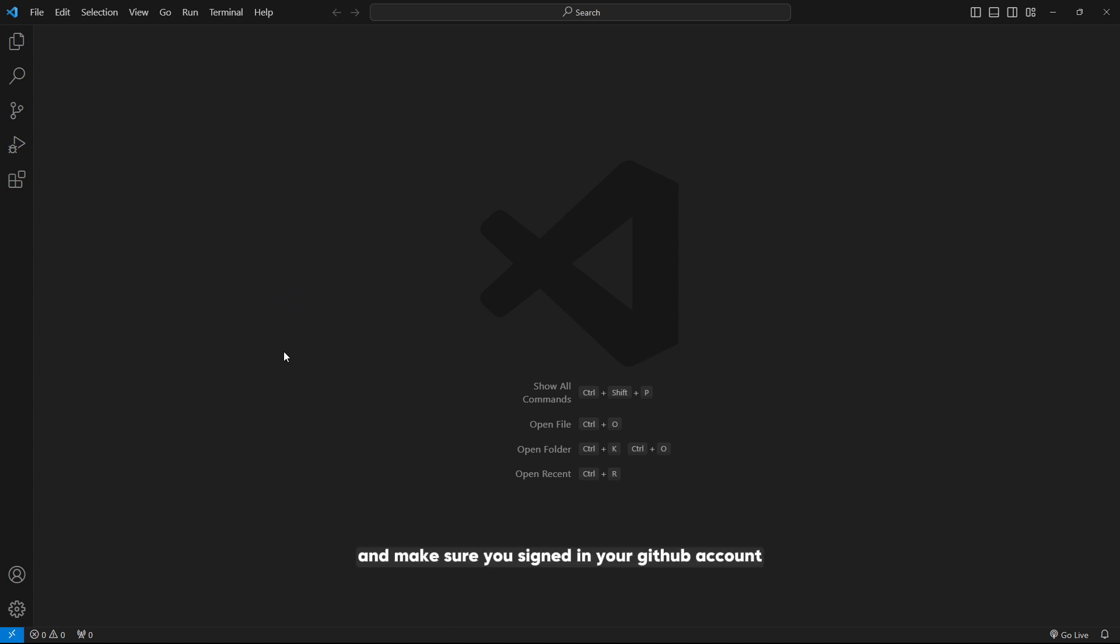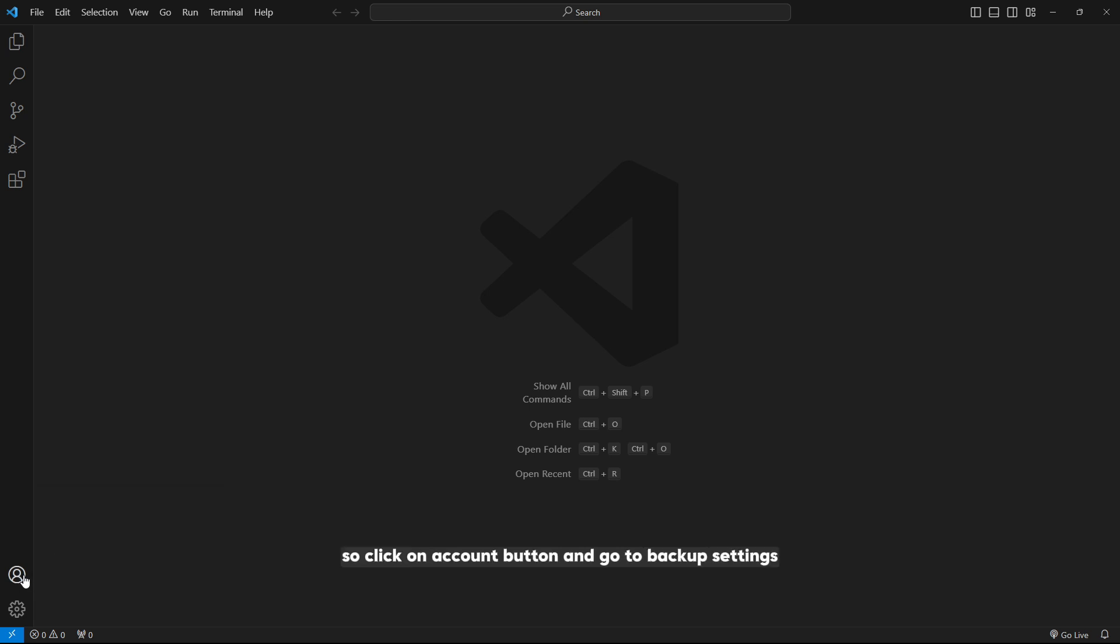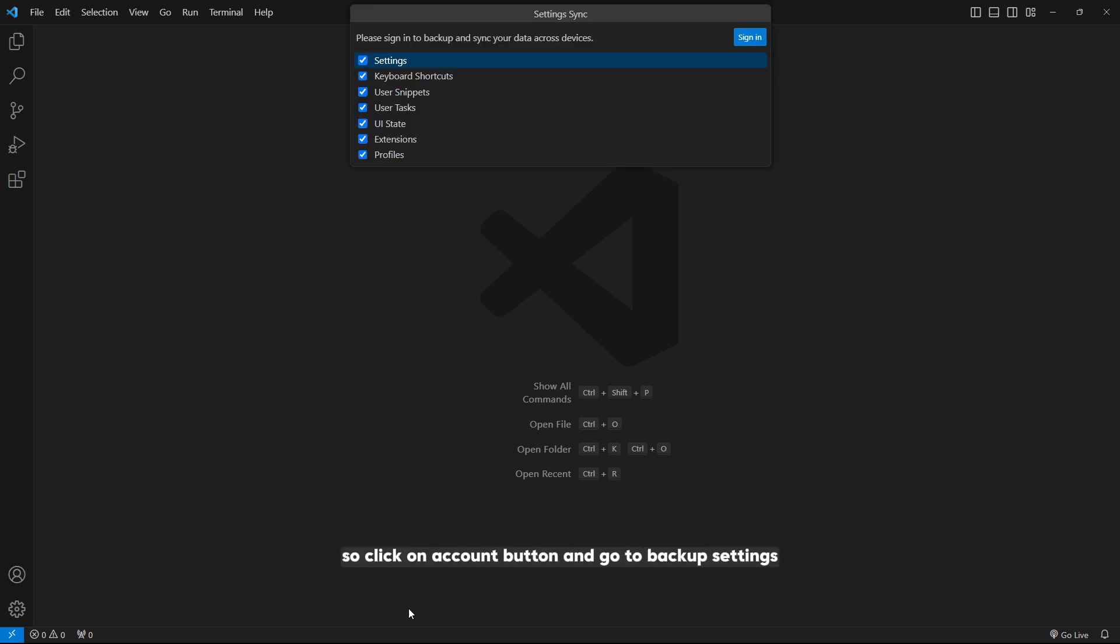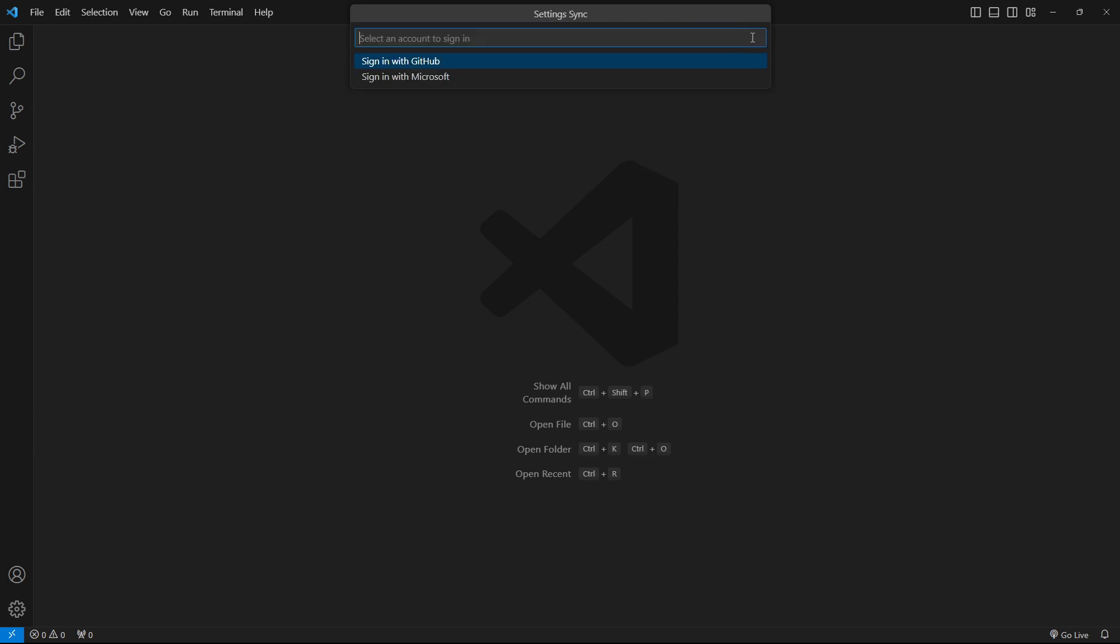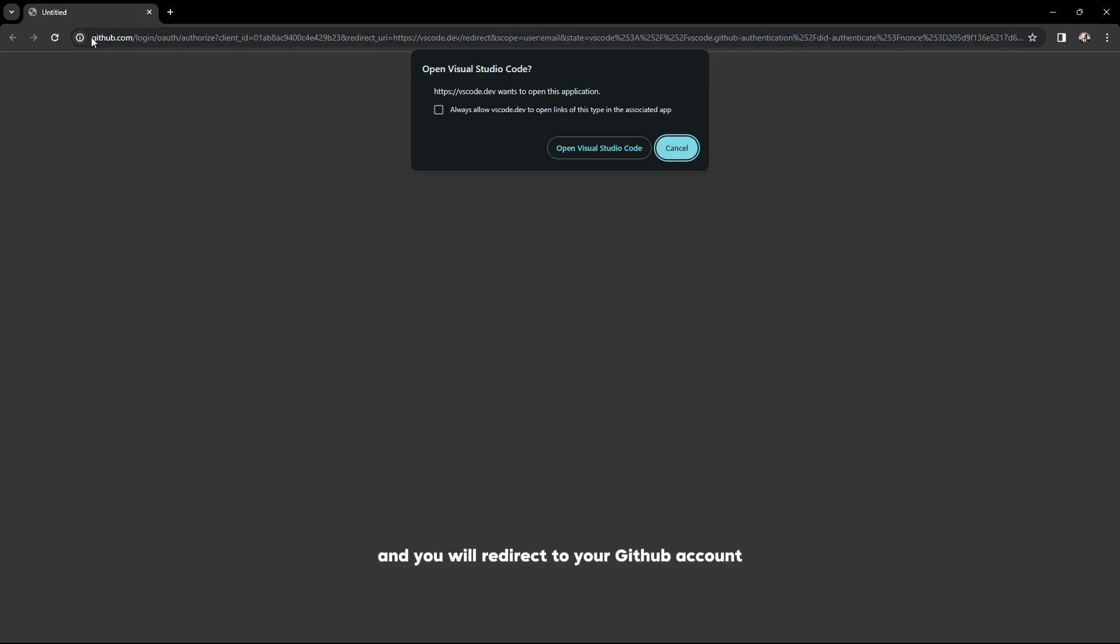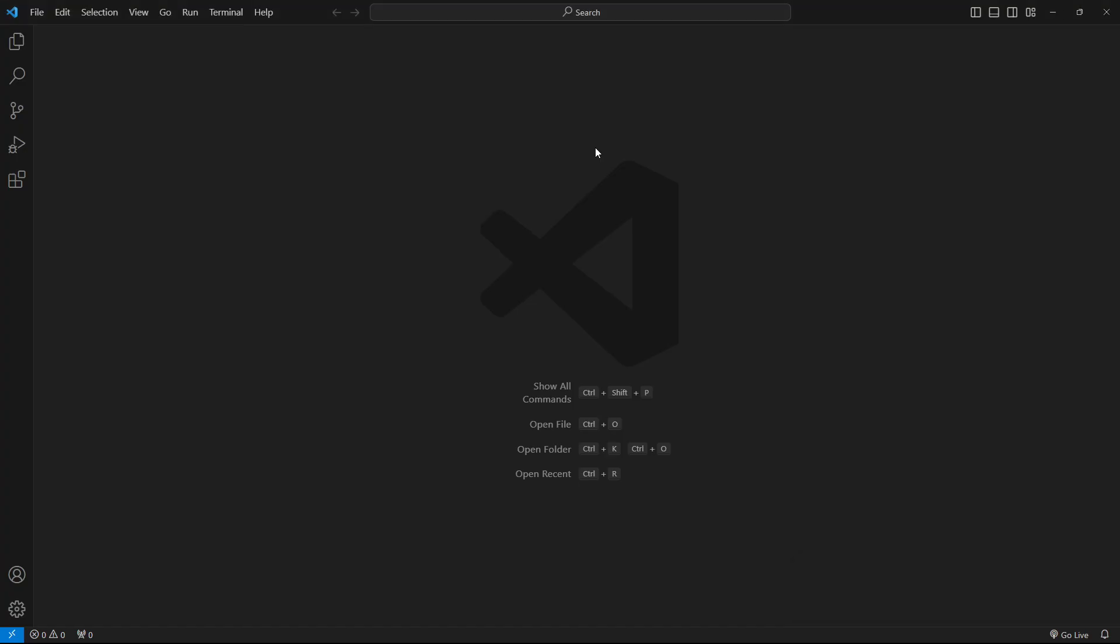Make sure you're signed into your GitHub account in Visual Studio Code. Click on the Account button and go to Backup Settings. You will see a Sign In button if you're not signed in. Click on it, select GitHub, and you will be redirected to your GitHub account. Then open Visual Studio Code and it will be signed in.